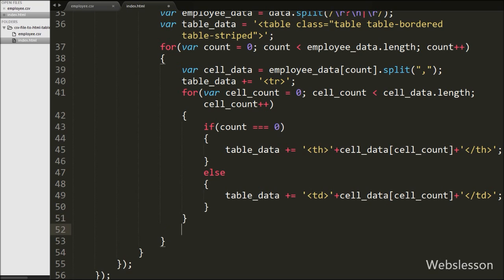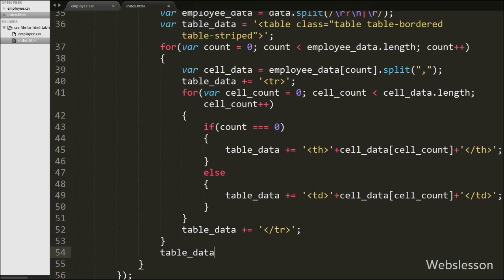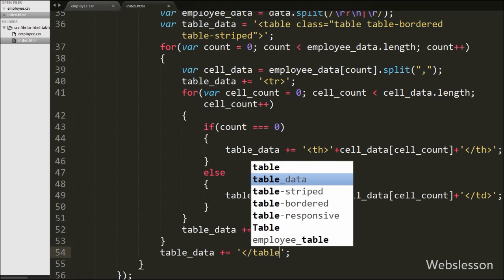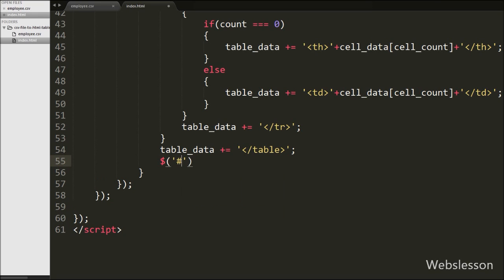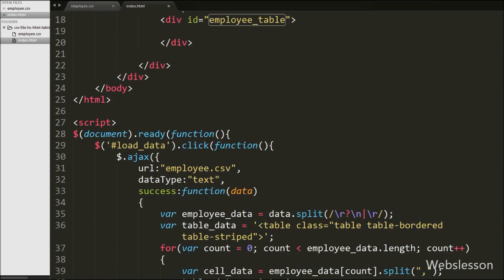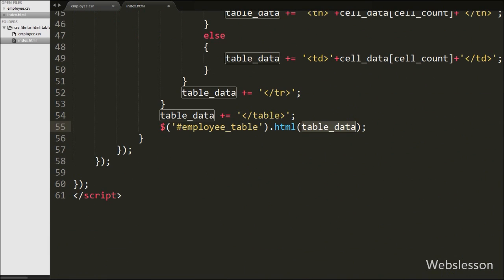After the inner loop we close the table row tag by appending it to tableData. Lastly we close the table tag by appending the closing table tag to tableData as well. So we have now converted all CSV file data into table format and stored it in the tableData variable. We then write $('#employee-table').html(tableData) to load the HTML table into the div with id employee-table. Our code is ready to convert CSV file data into HTML table format, so we save and check in the browser.